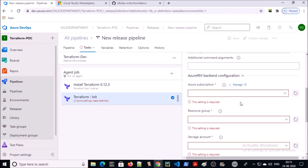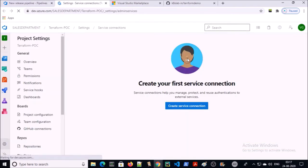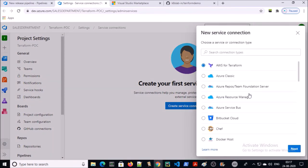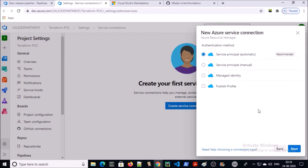Now we need to deploy or host the Terraform state file on Azure Blob Storage. To give the release pipeline access to Azure resources, we are using a service principal. To give the access, click on manage and create a service connection. Select Azure Resource Manager. You can create a service principal automatically or manually — I will go with the manual process.